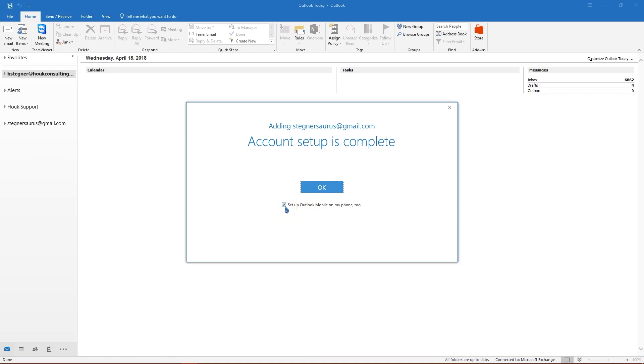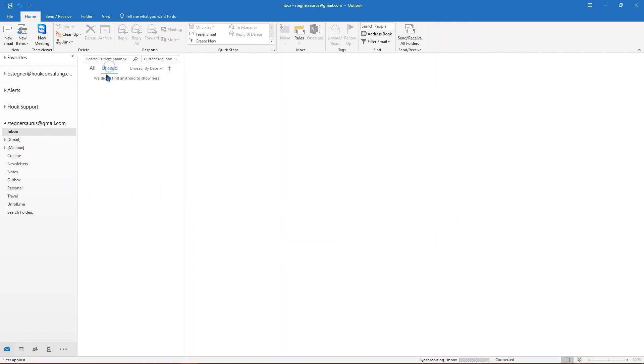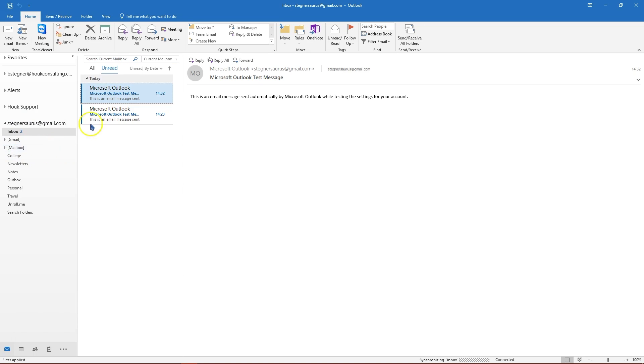You can uncheck this Outlook mobile option unless you want to use it on your phone if you don't already use Gmail. Click OK, and then on the left side you will see your Gmail everything come up just like you would in Gmail.